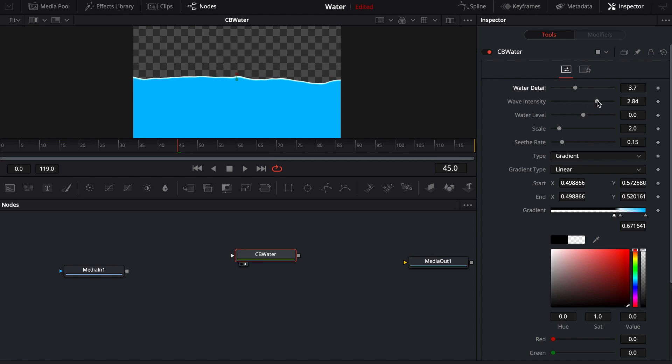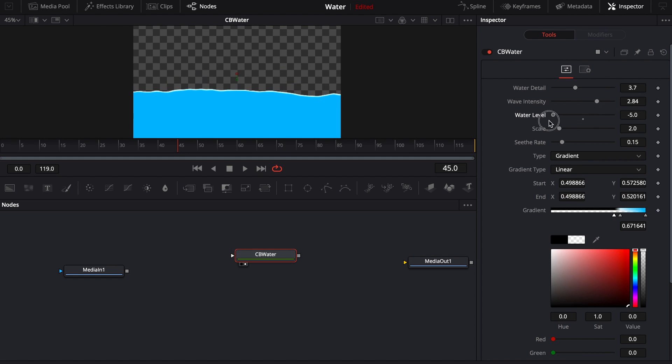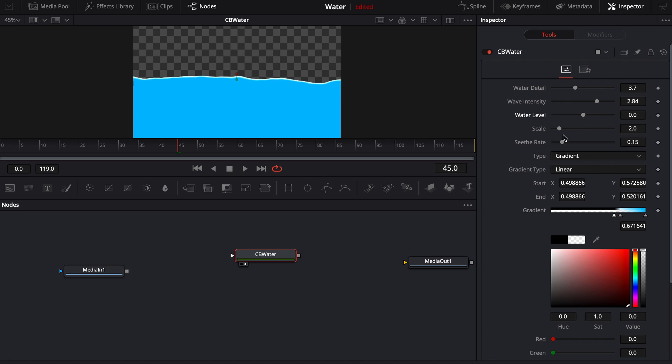Wave intensity is really just the contrast. It's just going to lift contrast if you need it. So water level, raise it up or down.